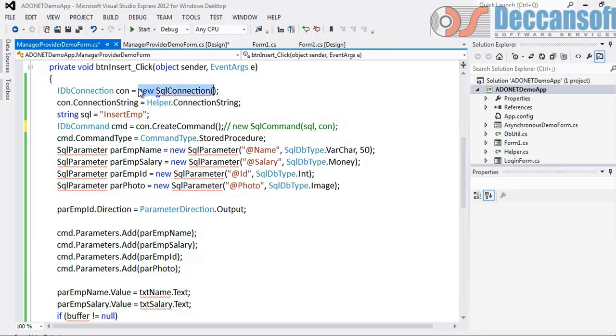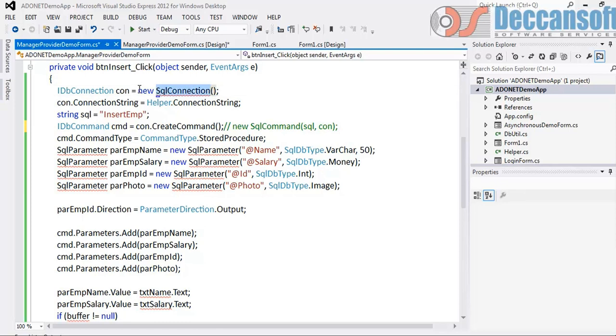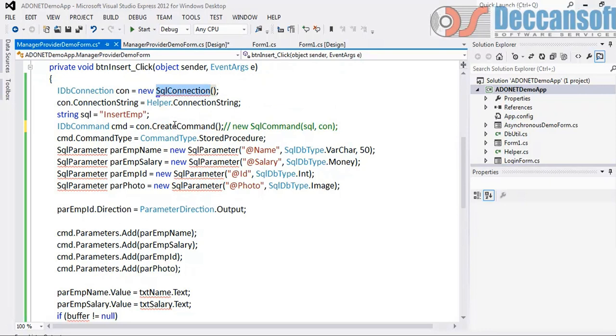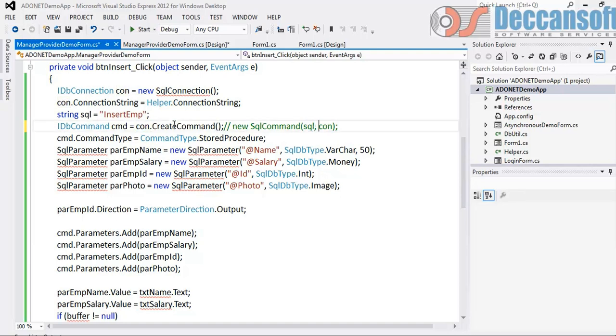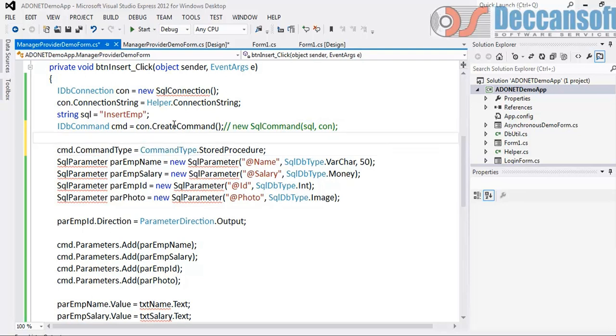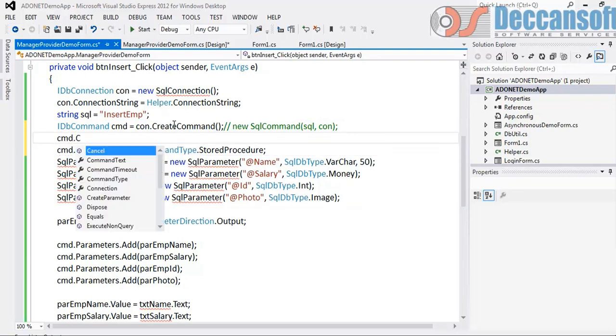See here we can get probably OLEDB connection, we might get ODBC connection, we might get Oracle connection, we might get any connection. Right now it is SqlConnection, so this is going to create SqlCommand object. If this is Oracle connection, this will create Oracle command object. So appropriate command object will be taken care of by the corresponding connection.